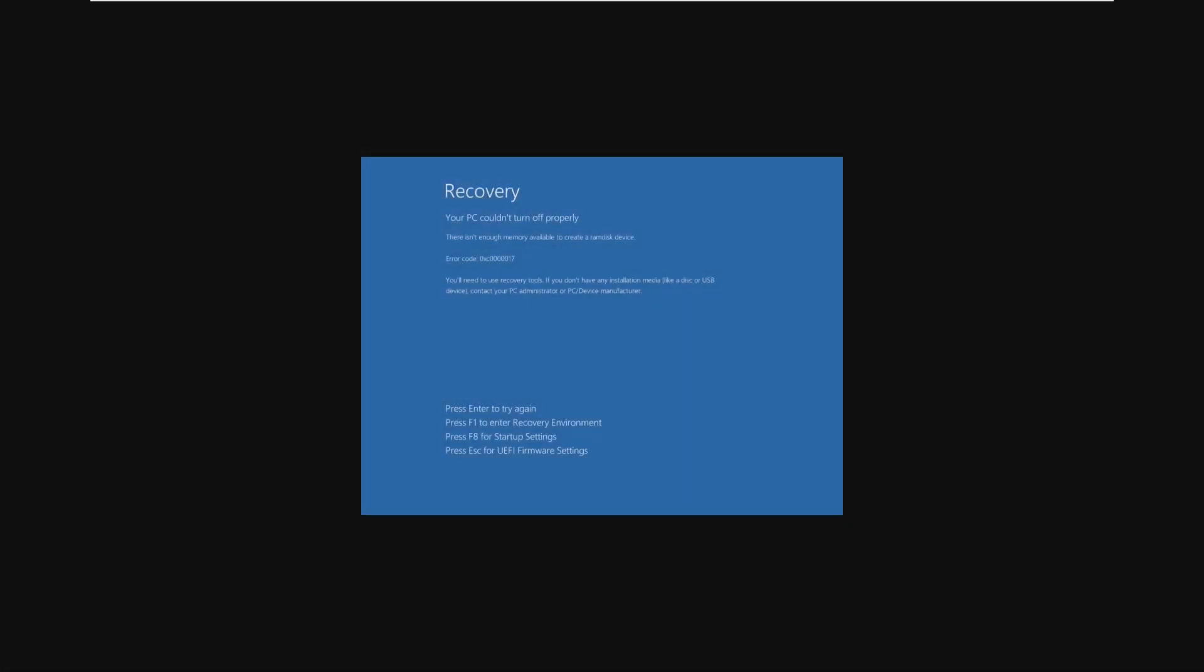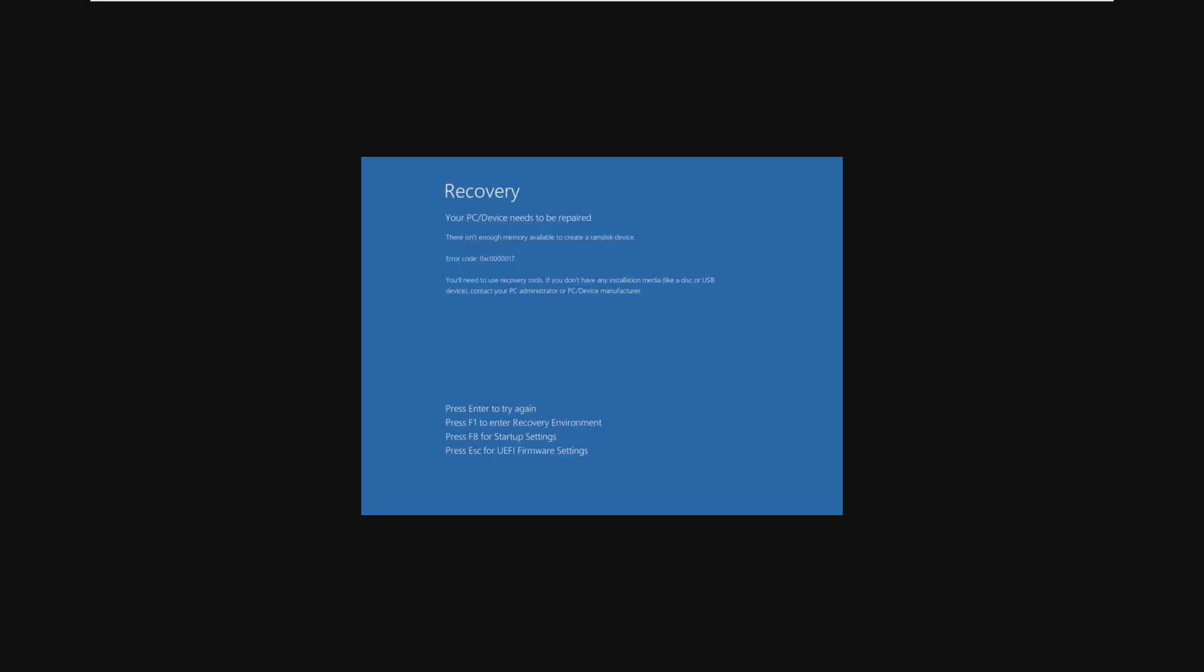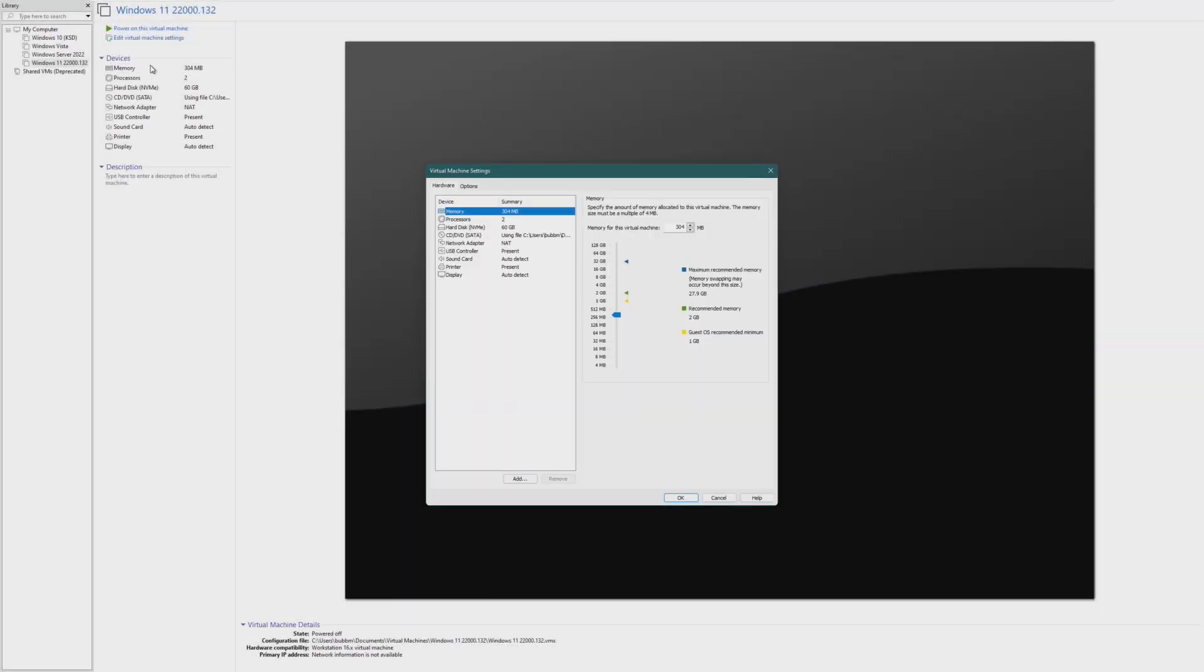This is the least amount of RAM. Well, not really. We haven't figured it out yet. But there is not enough memory to create a RAM disk device. So we are somewhere between 340 and 304 megabytes of RAM.